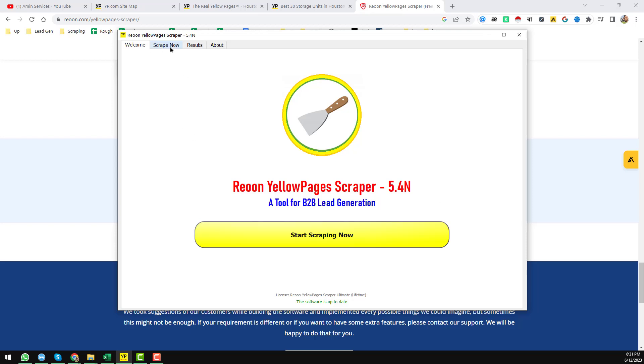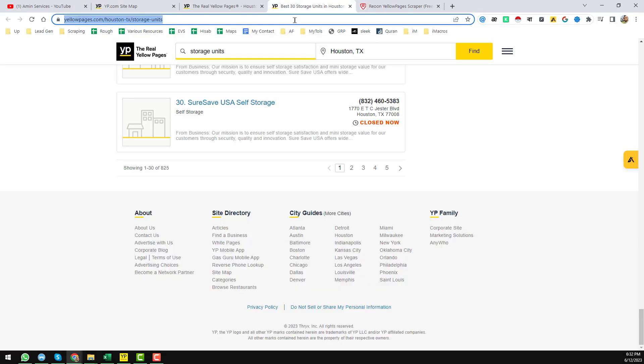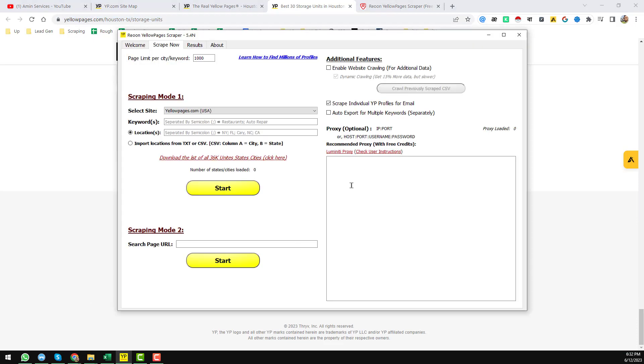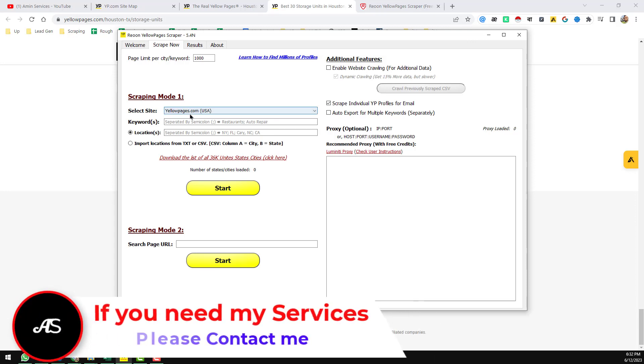Just click on 'Start Scraping Now'. When you click on 'Start Scraping Now', you will find this interface. Copy that link and go to the Rayon Yellow Pages Scraper. On the Rayon Yellow Pages Scraper you will find two options: Scraping Mode 1 and Scraping Mode 2.